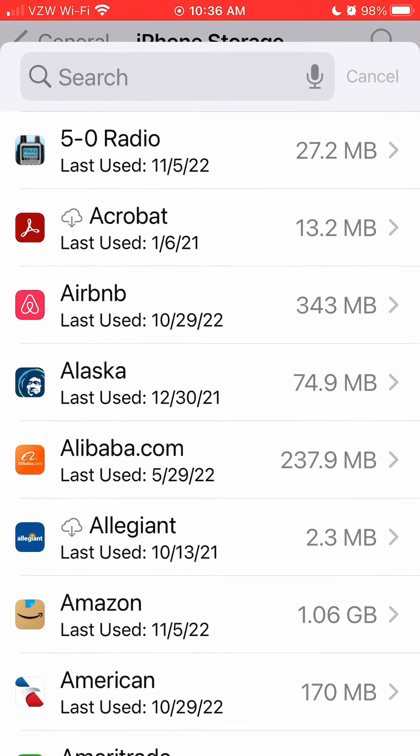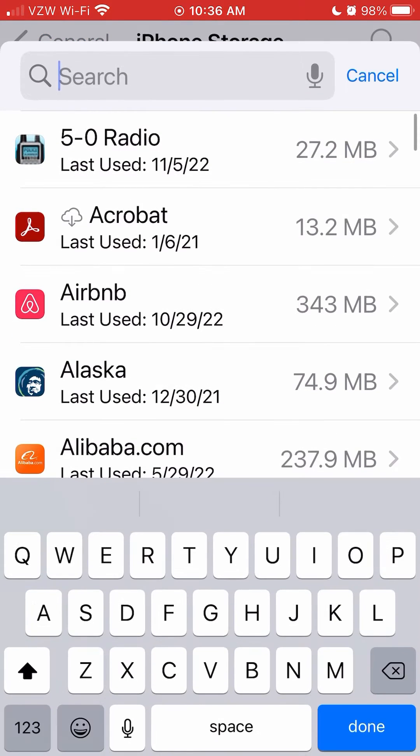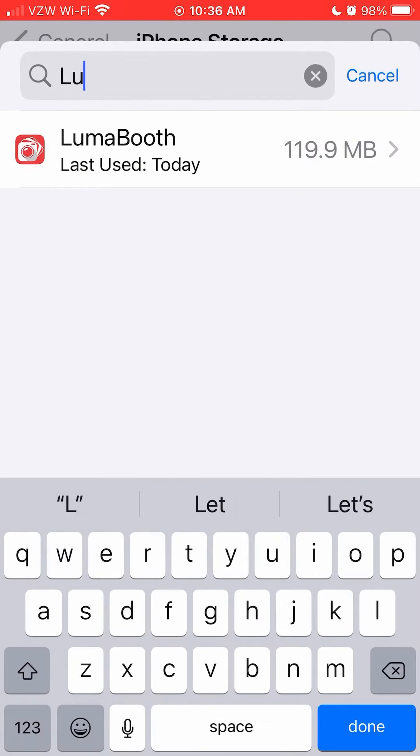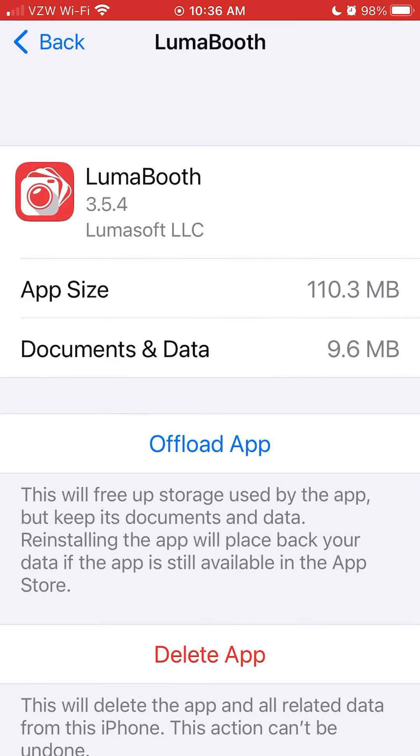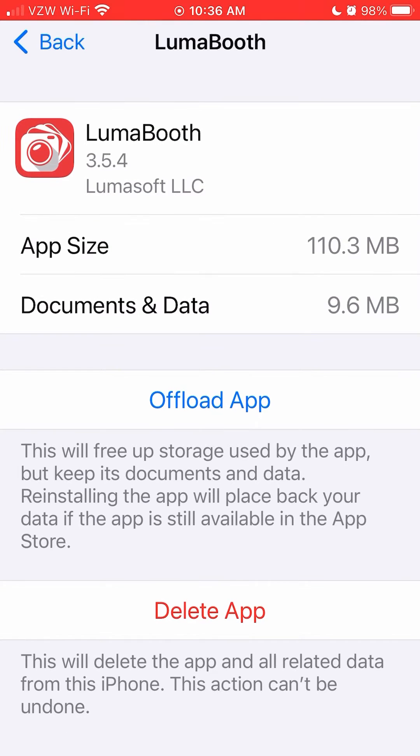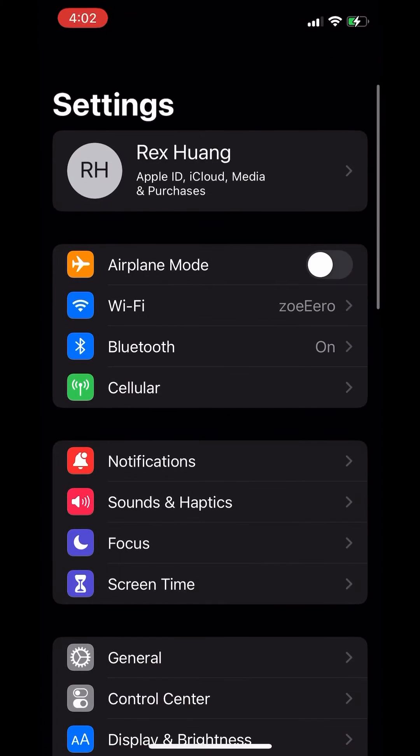Search LumaBooth. There it is. Select LumaBooth. And right there, it'll tell you. LumaBooth version 3.5.4 LumaSoft, 110 megabytes.